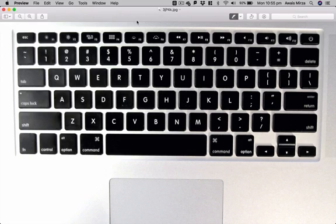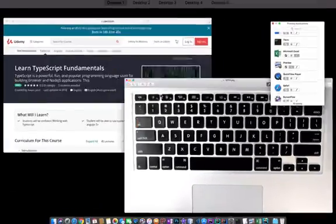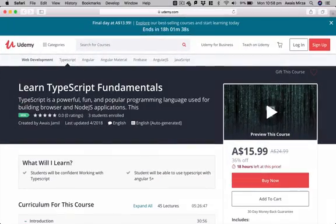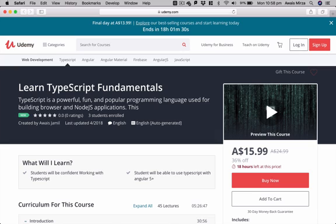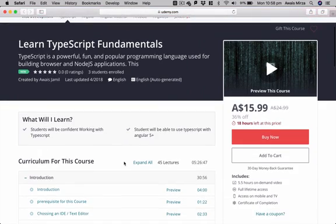And also, before I finish this video, I would like to show you guys my new course on TypeScript. So if you're learning web development and you want to learn Angular, then TypeScript is a must-have knowledge. You need to learn TypeScript to be able to start working with Angular.